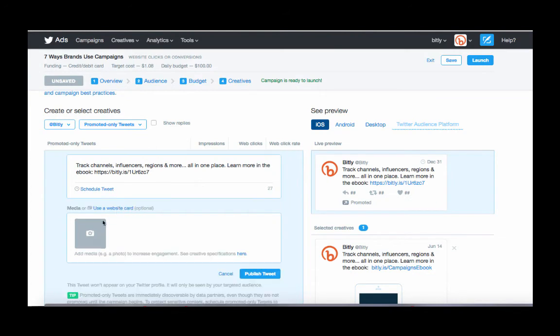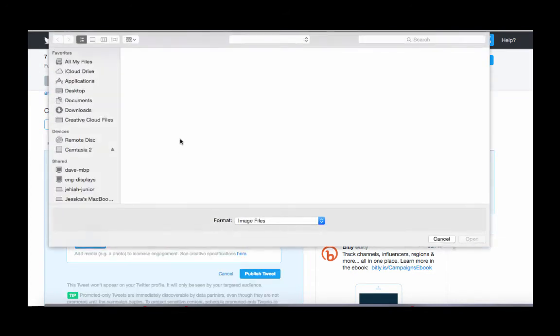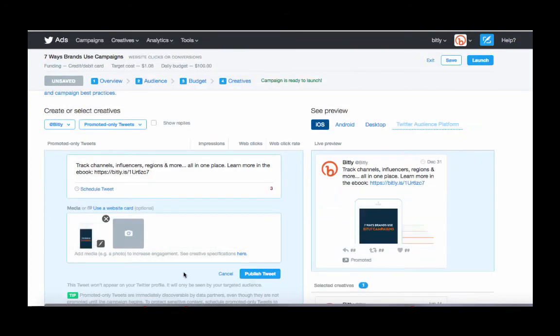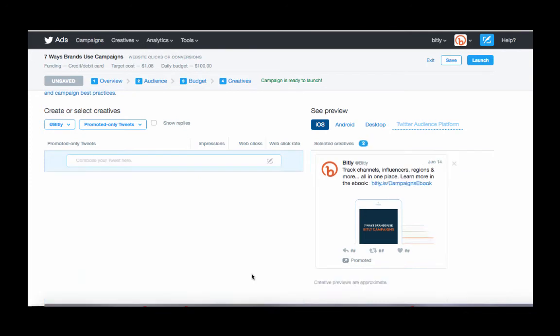It's actually adding media, not a website card. Okay, so let's go publish that as well.